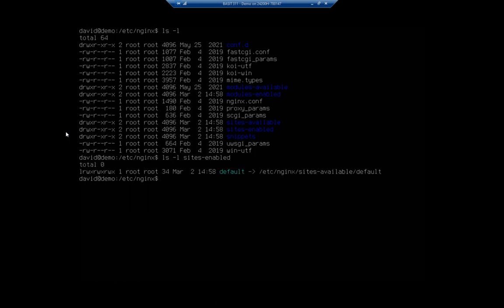You can see that symbolic link right here. So you create it the same way to enable the site and then just like with Apache you have to reload nginx.